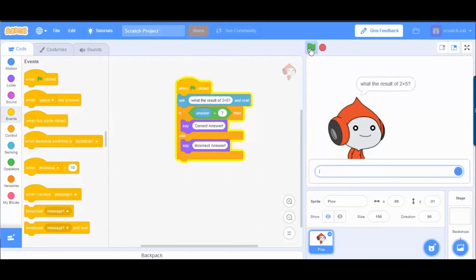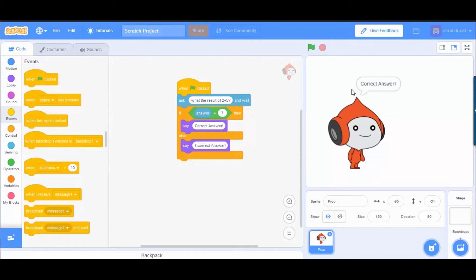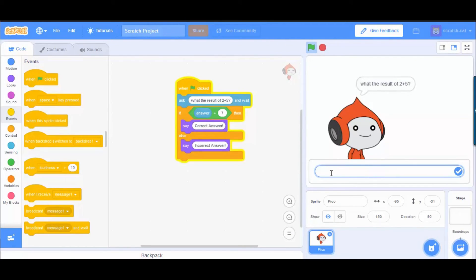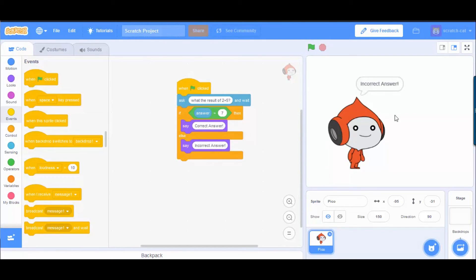Let's click the green flag to see it. As you can see, it asks '2 plus 5' and we can say 7 — and it says 'Correct answer'. You can try again for an incorrect answer, type something wrong, and it says 'Incorrect answer'. This is a simple if-then block example in Scratch. Thank you, see you in the next video!